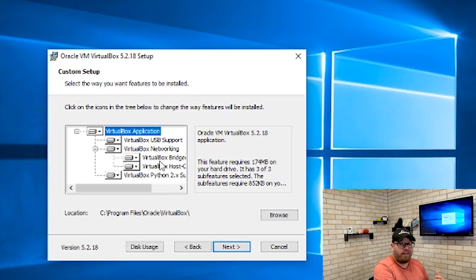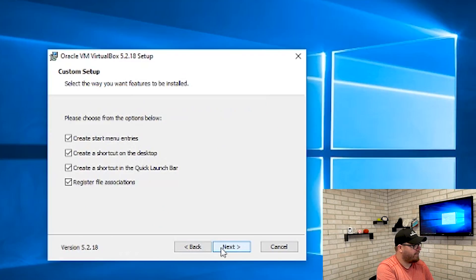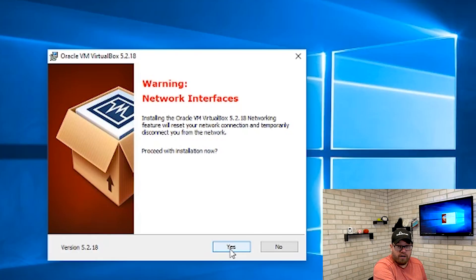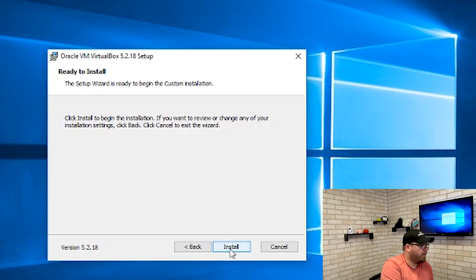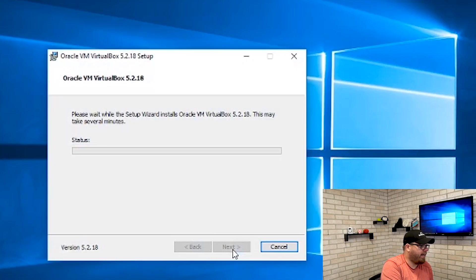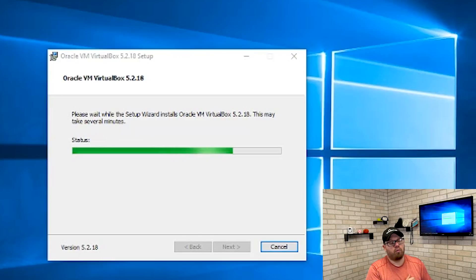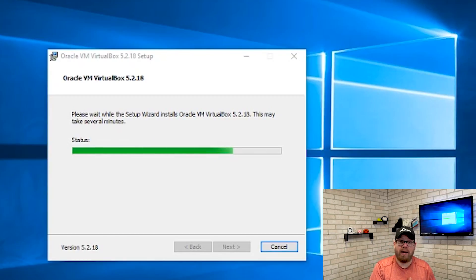Basically everything that's checked off here is good to go and ready to install, so just keep clicking next. This message is basically saying that it's going to start utilizing your wireless card or your ethernet card to handle some of the networking within VirtualBox. You're just going to hit yes and then next. There's a little Windows prompt — just keep hitting next and then it'll install. Really there's not much to the installation of VirtualBox. That's the easiest part.